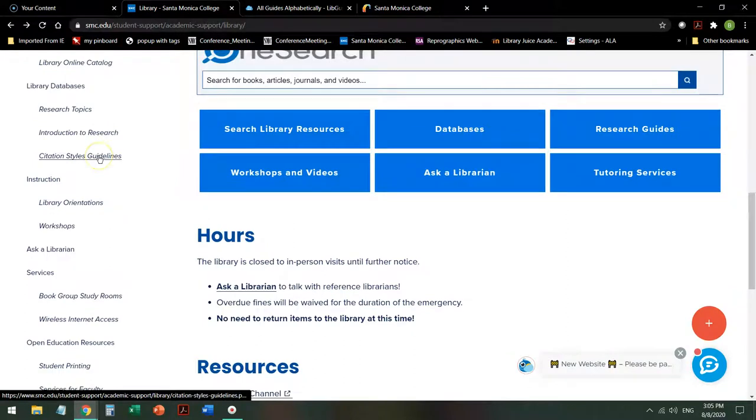Citation style guidelines are very useful if you need a little help figuring out Modern Language Association (MLA) citations or American Psychological Association (APA) citations when you're doing your works cited.